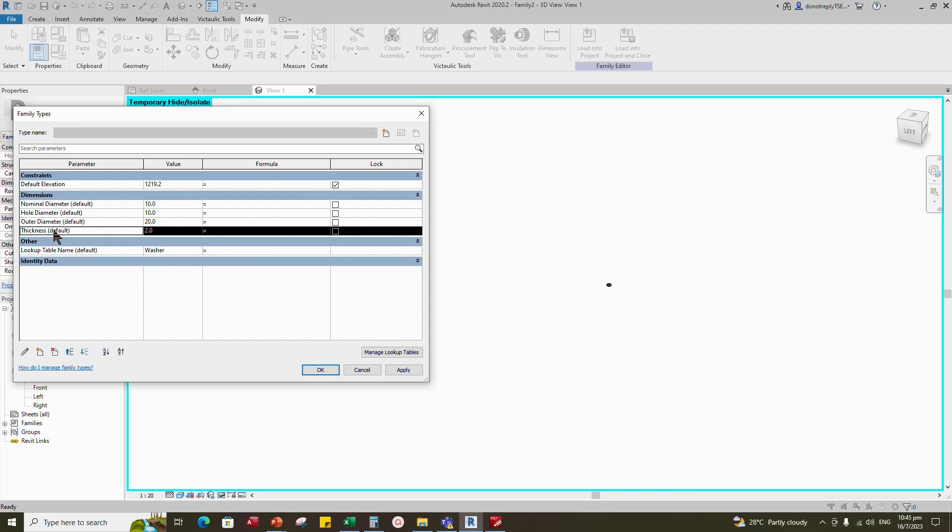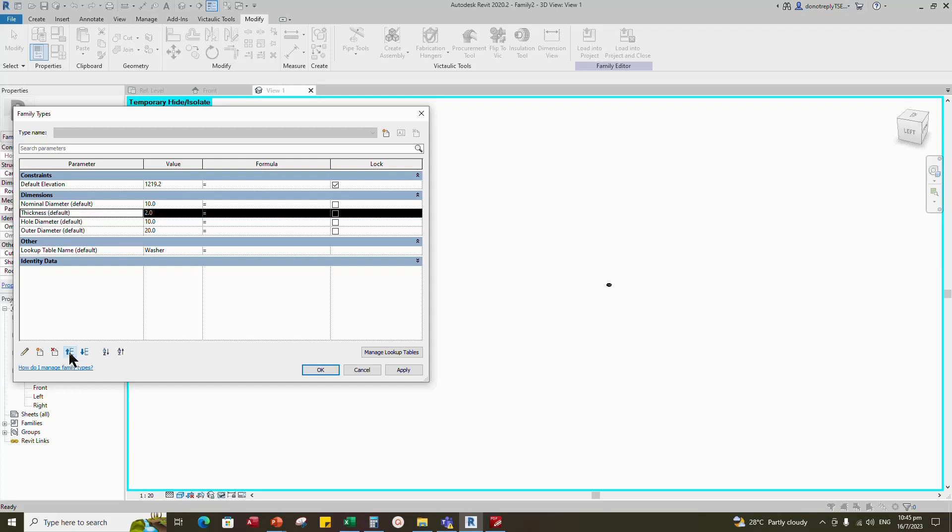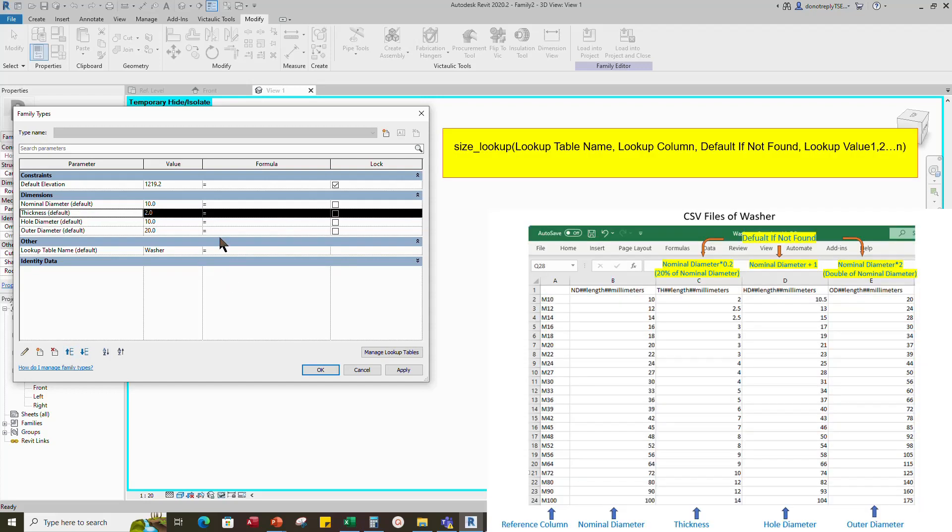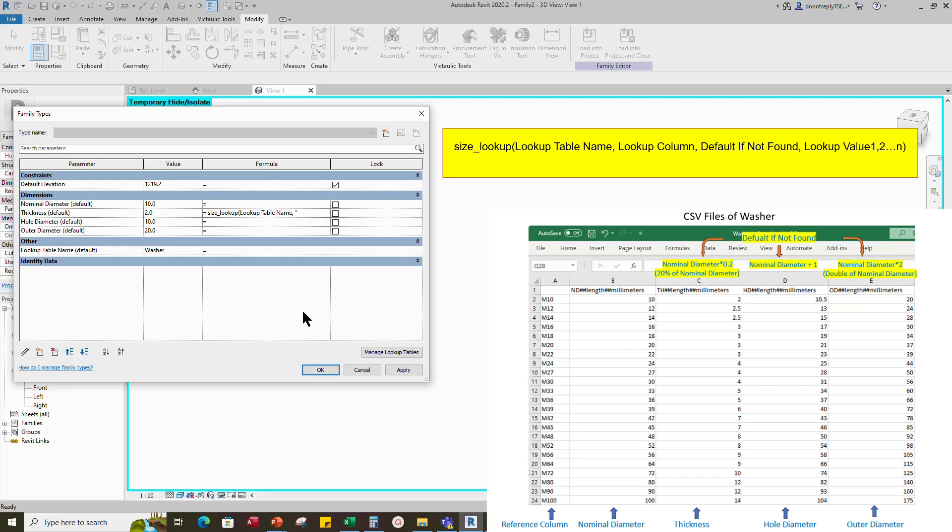Click the thickness and up to second row. Add lookup table formula for thickness. Size underscore lookup. Bracket, lookup table name, comma. Double quotation mark, th, double quotation mark, comma.